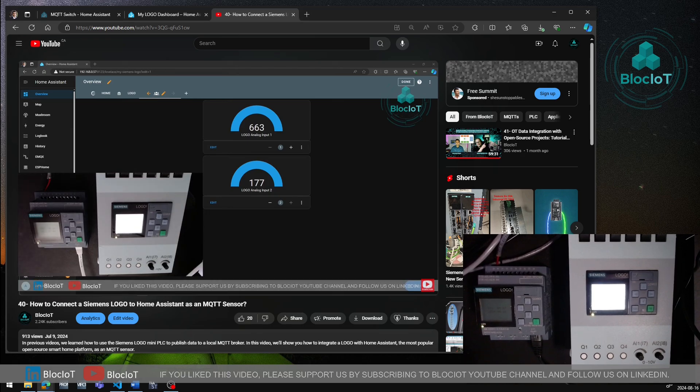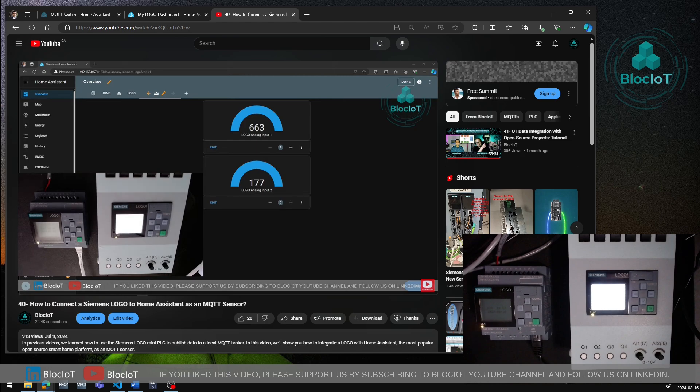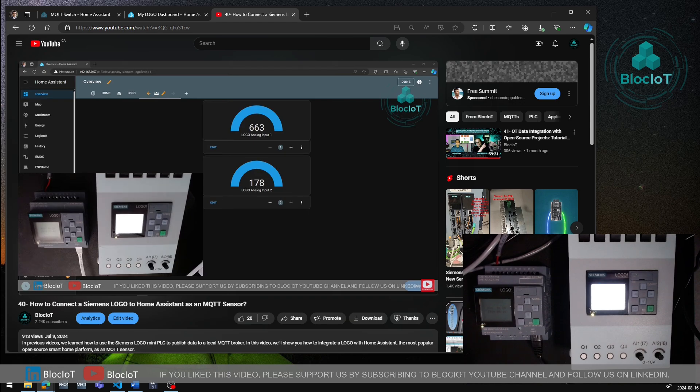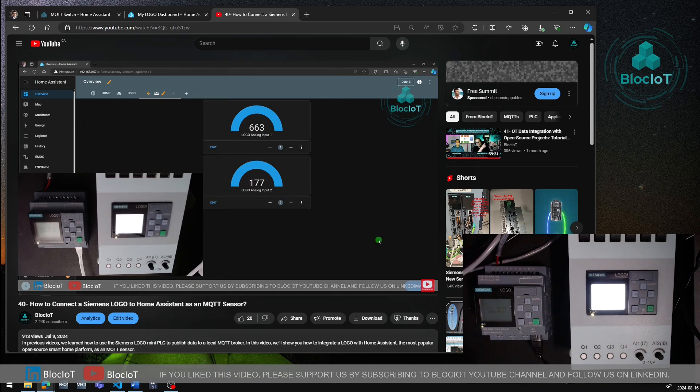By the way, we have a whole series of tutorials on Siemens Logo ranging from the beginner to the advanced levels. So if this is your first time here, make sure you check them all out. Now, without further ado, let's get started with today's tutorials and create an MQTT switch in Home Assistant.